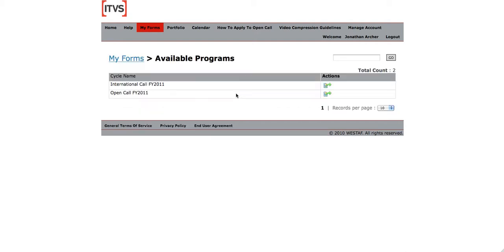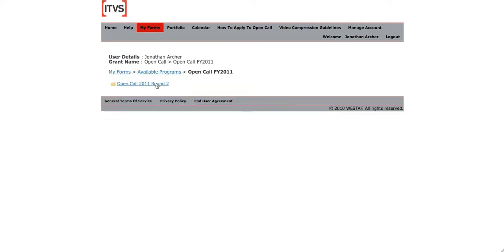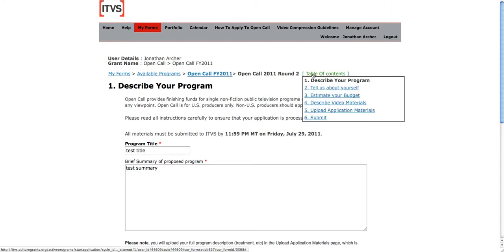Click Available Programs, OpenCall, OpenCall 2011 Round 2, and you will be taken to the first page of the online application form. It's all pretty self-explanatory. You can navigate between the sections of the application form using the table of contents.